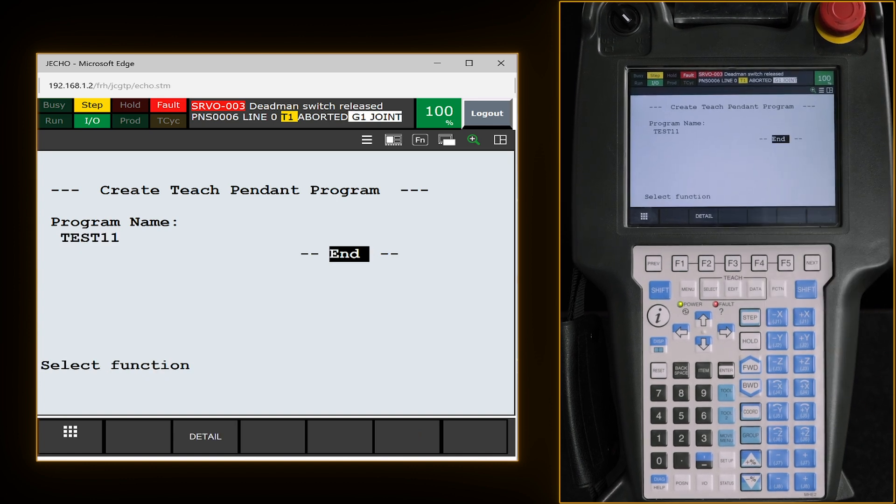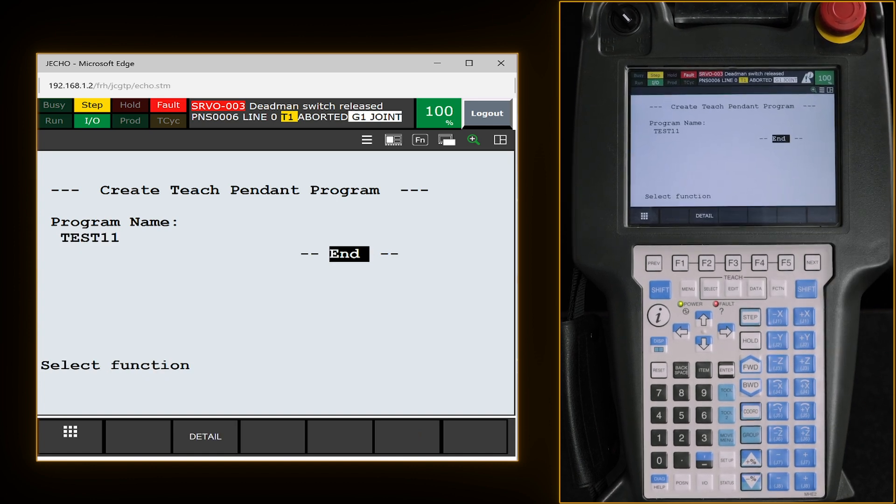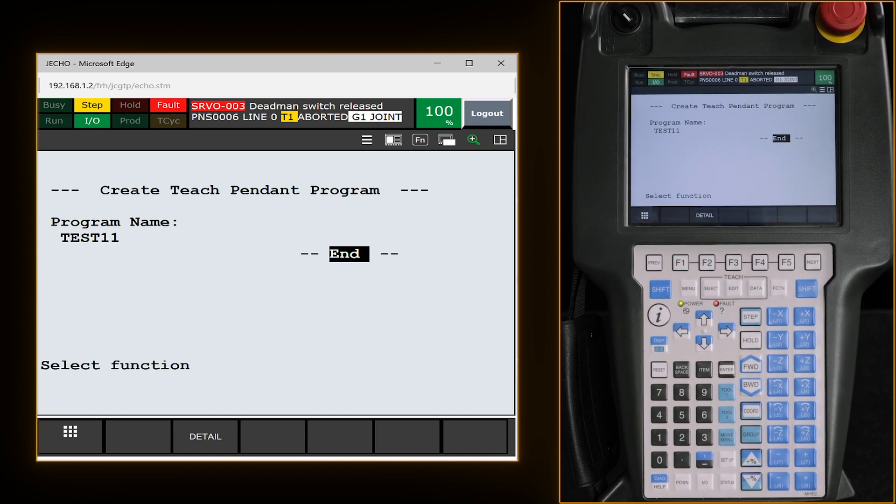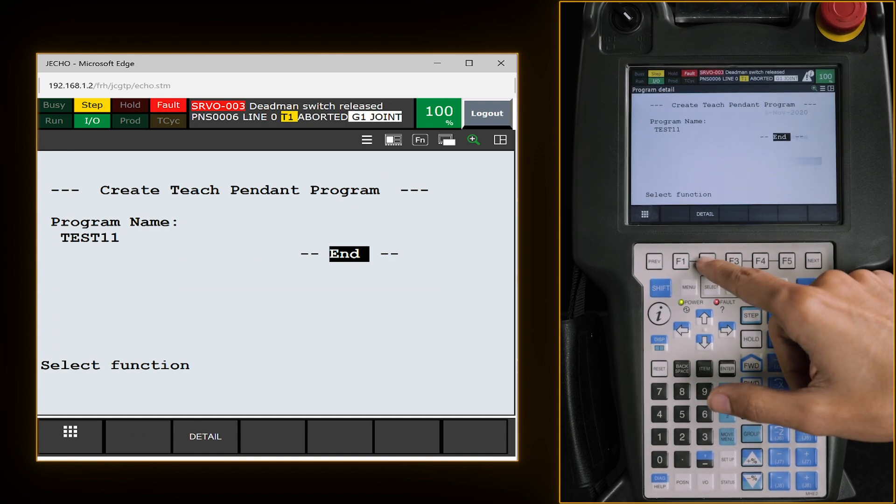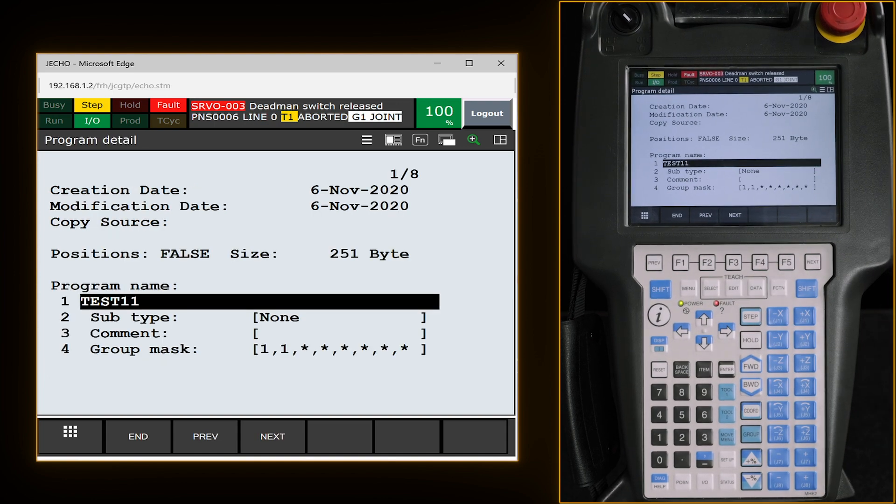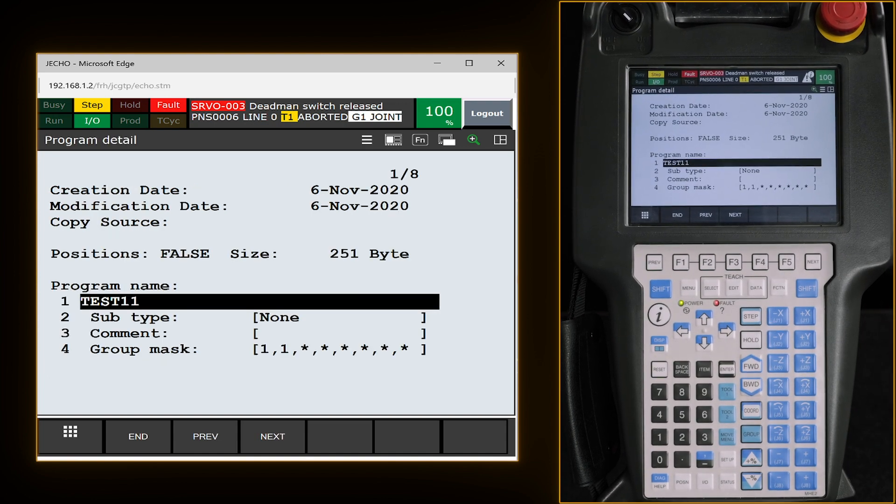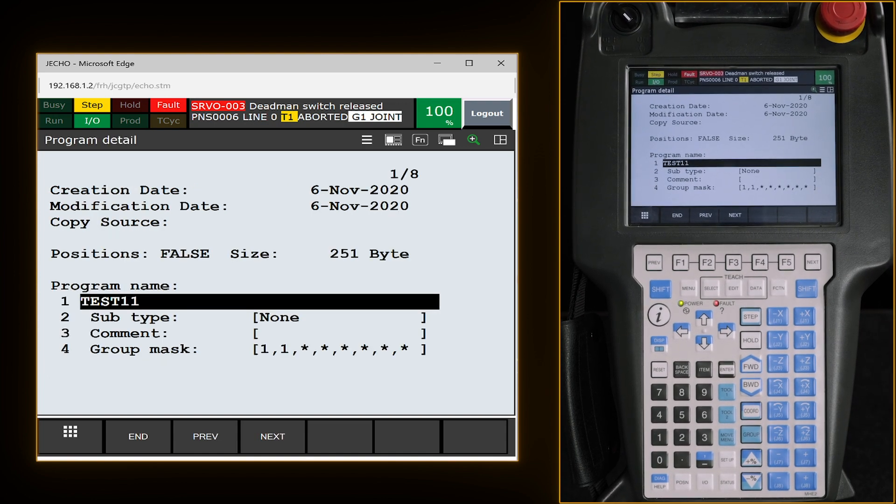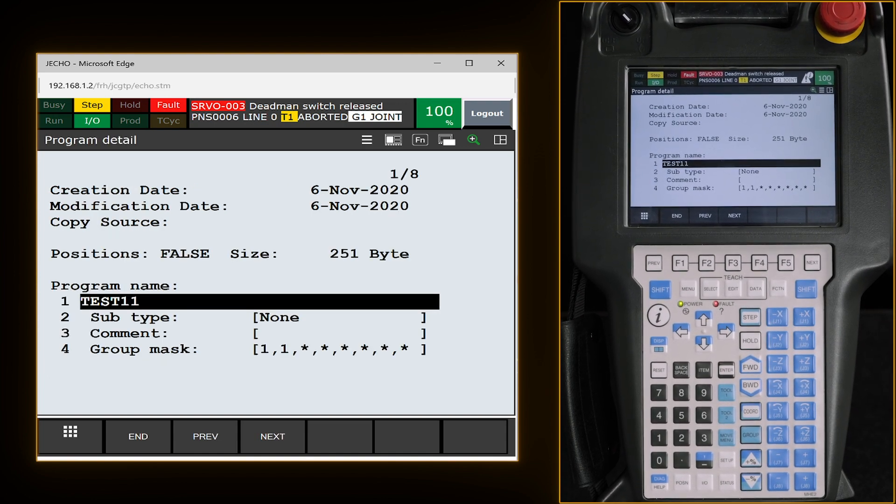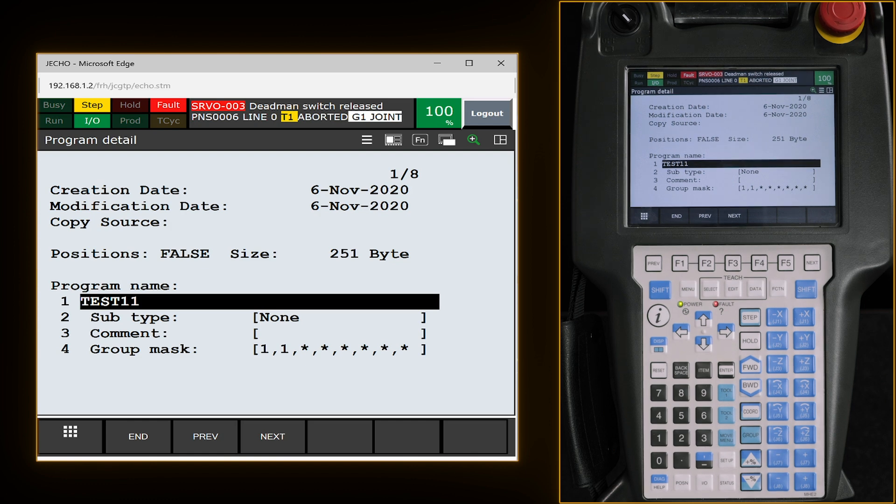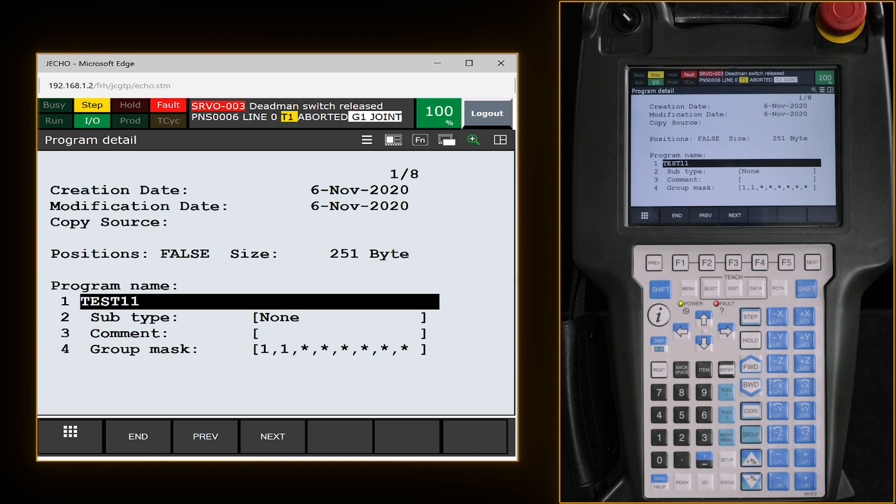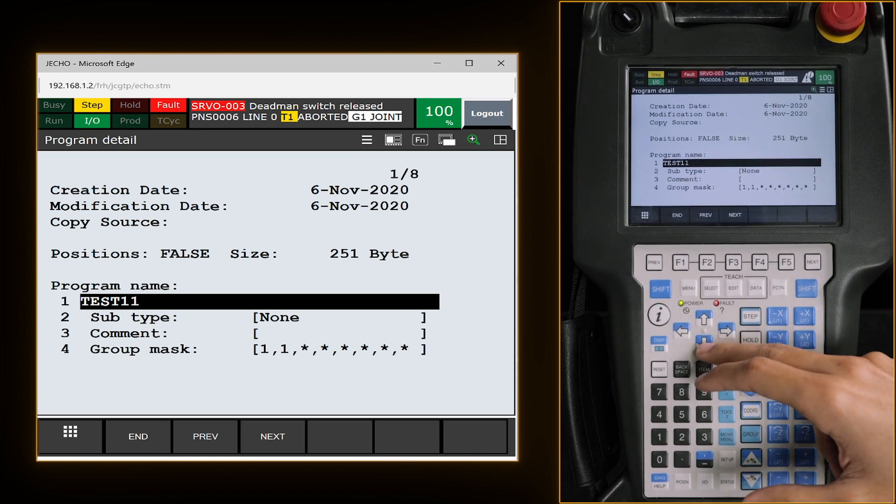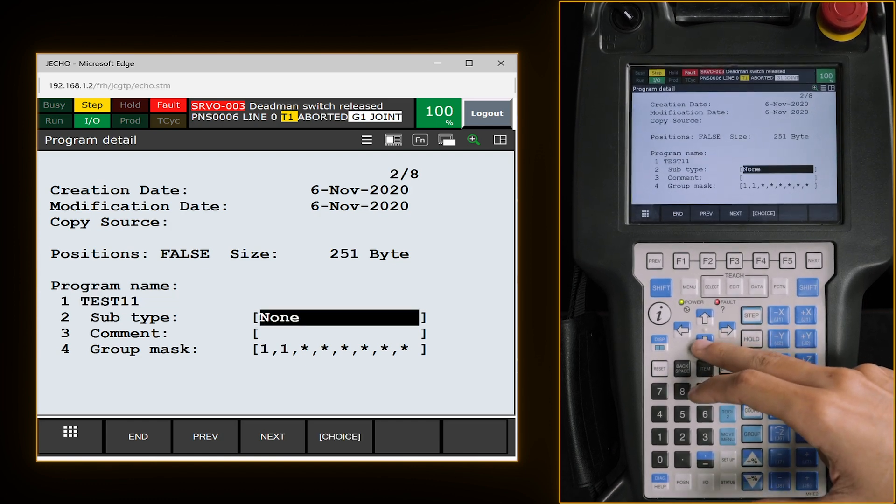Once you figure out your name, we're going to hit exit. You can see it populate right under program name. From here we're going to hit F2 which is detail. The only thing that we really have to worry about on this screen for right now is going down to group mask.